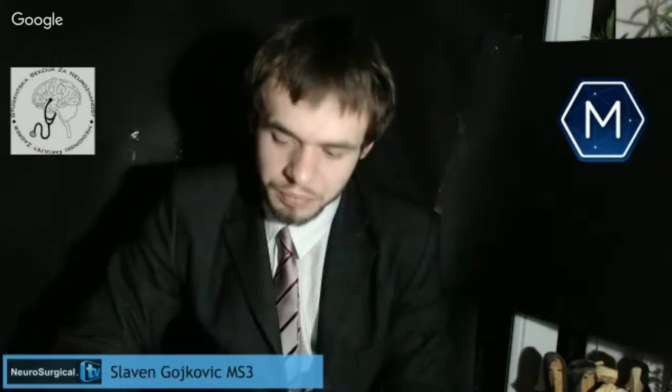Hello, this is Dr. John Bennett broadcasting from Miami in the afternoon. Today we have the honor of having Slavin Gojkovic. He's a third-year medical student from the University of Croatia in Zagreb, and today he's going to talk about the far lateral approach in neurosurgery. Welcome, Slavin — could you please introduce yourself, tell us what you're doing, and then go on to your presentation.